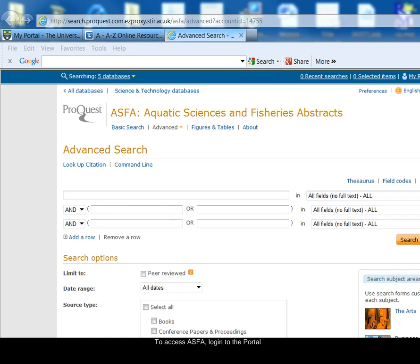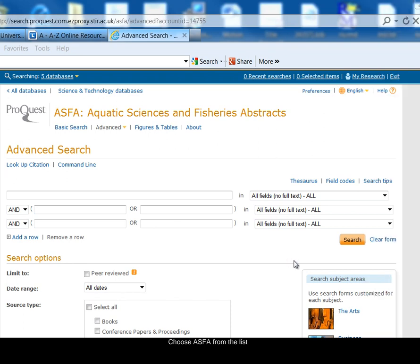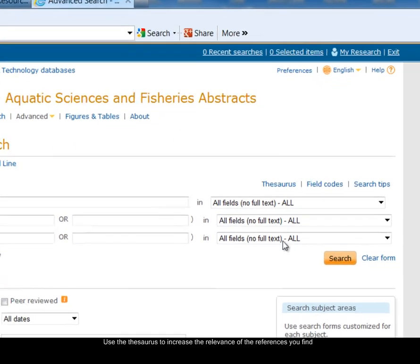To access ASFA, first log on to the University Portal, then from the Resources tab choose the A-Z list of online resources and then select ASFA from the alphabetical listing. I'm going to search for information on the effects of pollution on the species Atlantic salmon.